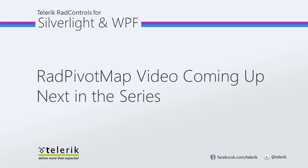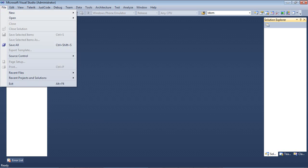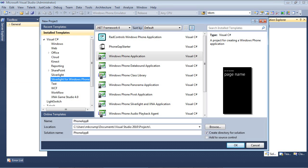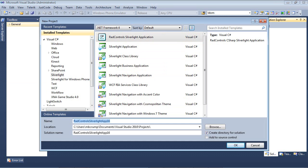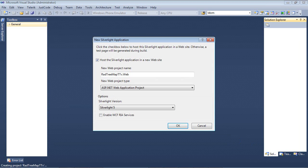So here we are, we're back inside of Visual Studio 2010 and I'm just going to select File, New, Project and I'm going to select Silverlight and then RAD controls Silverlight application. I'm just going to give this the name RadTreeMapTelerikTV and I'm going to hit OK.